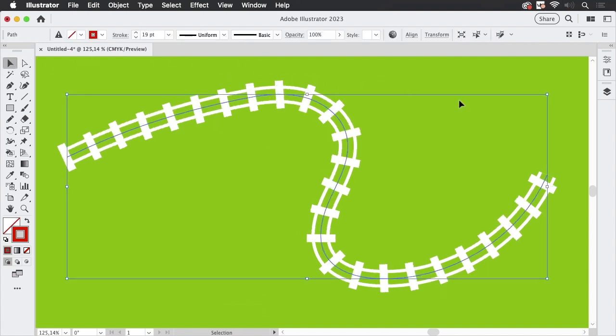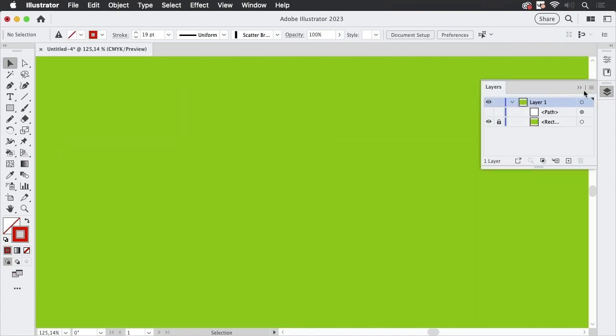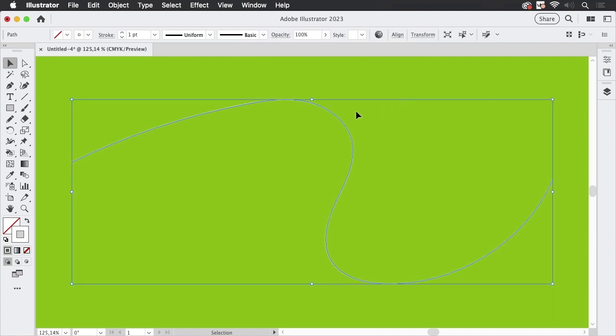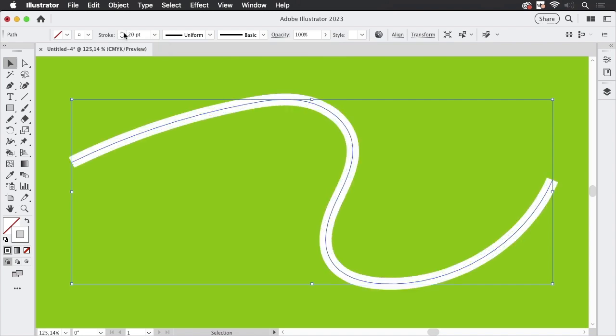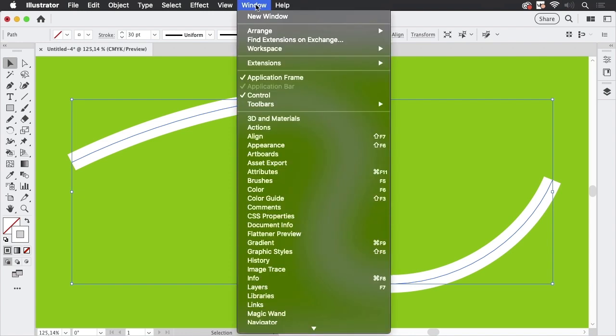I'm first going to hide this in the layers panel and I'm going to paste the path. Now, we're going to start by just making this thicker. And since this is all applied to the path, we need the appearance panel. Let's go to window appearance.